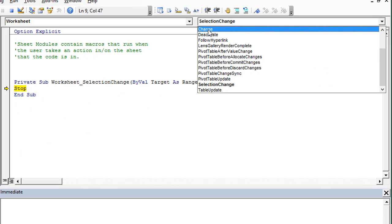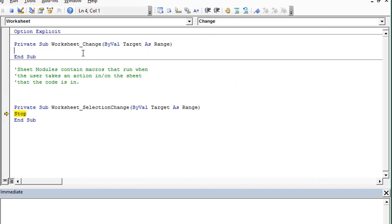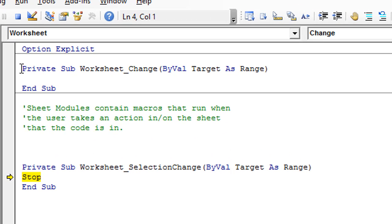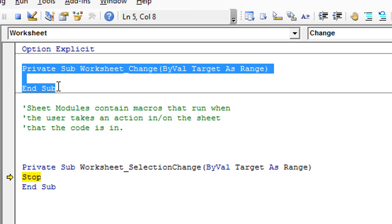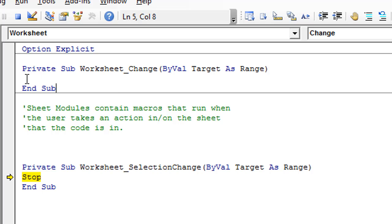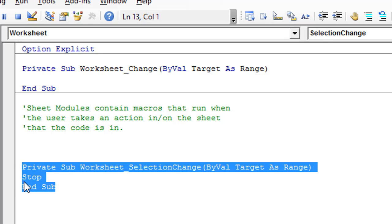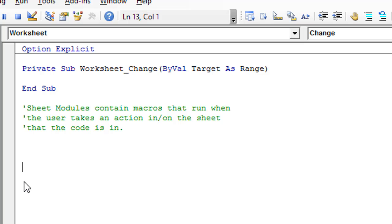When you select one of these — I'll select the Change event — that will automatically add the event procedure for the Worksheet Change event to the sheet module. We can then add whatever code we want here; in this case, the macro will run when the user changes a cell within the worksheet. As you can see, you can have multiple event procedures — I now have both the Change event and the SelectionChange event. If you don't want the SelectionChange event, you can just delete it since it's only added by default.